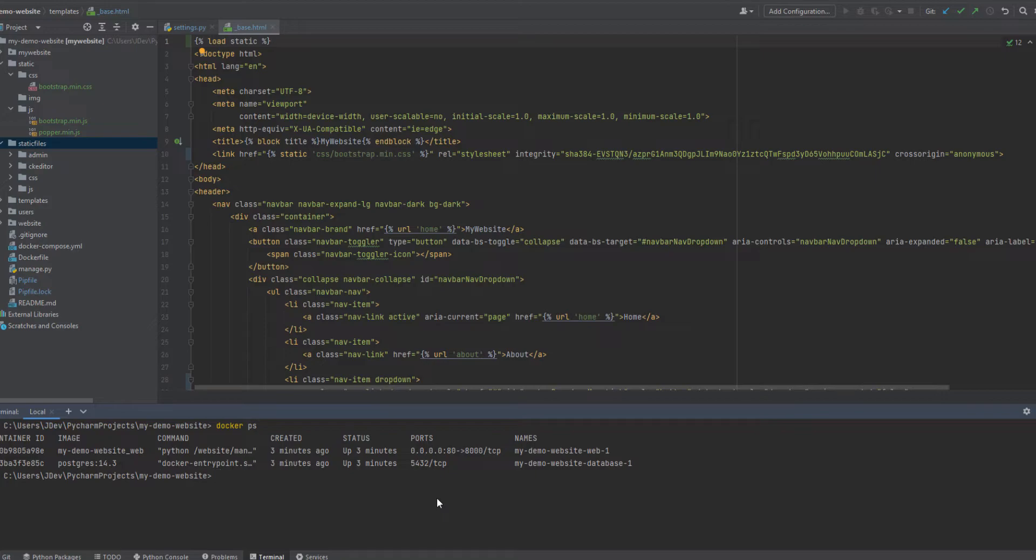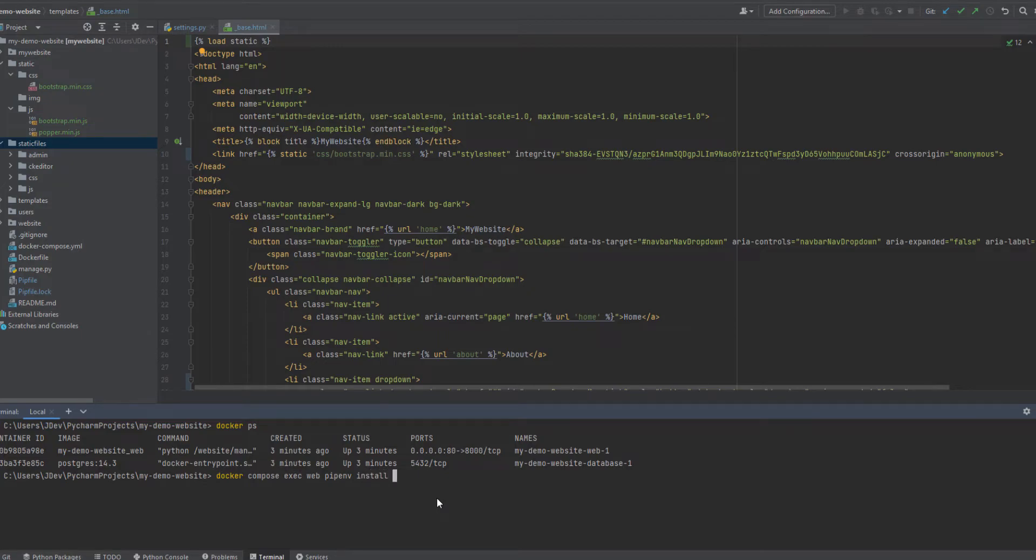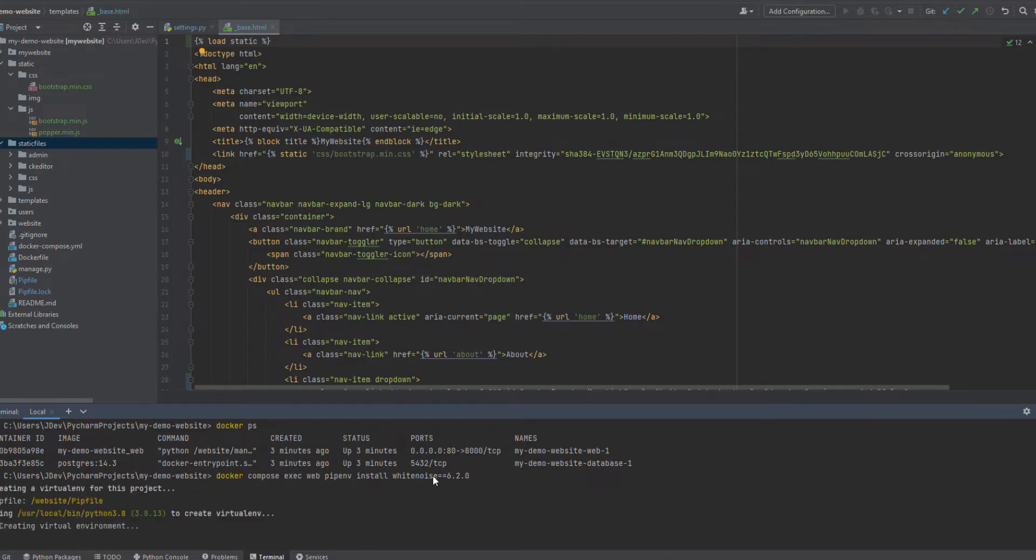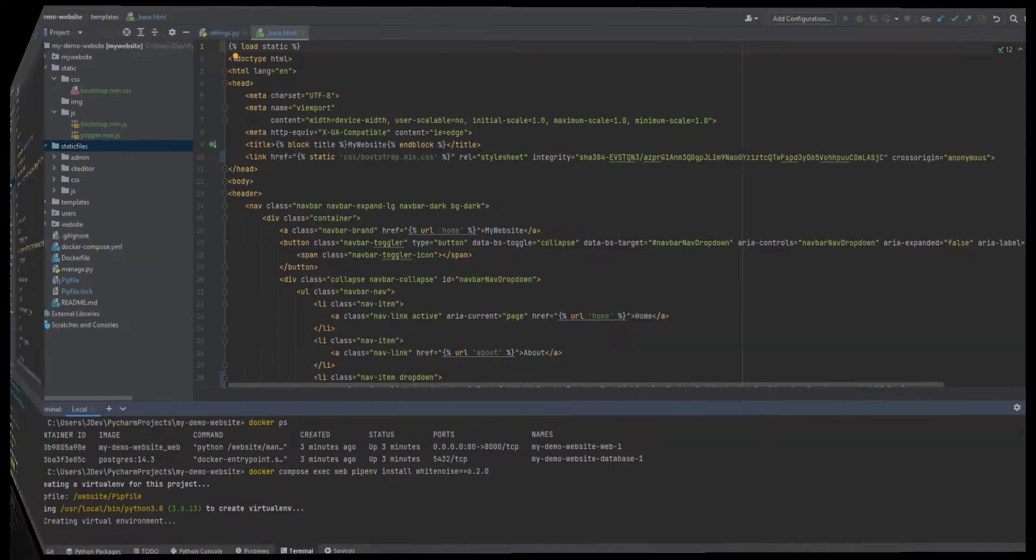So I'm going to install the Django white noise inside the container, the web container. Docker compose exec, container name is called web. And we will install it using pipenv. So I'll have this command install white noise inside the container. Let's give it some few seconds so that it can install.